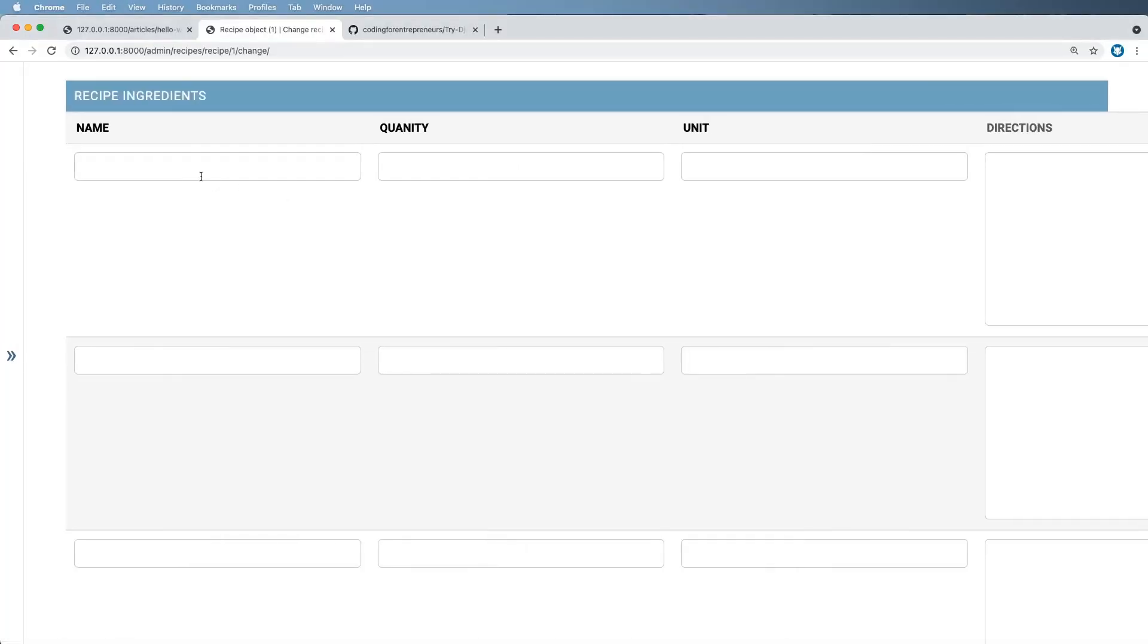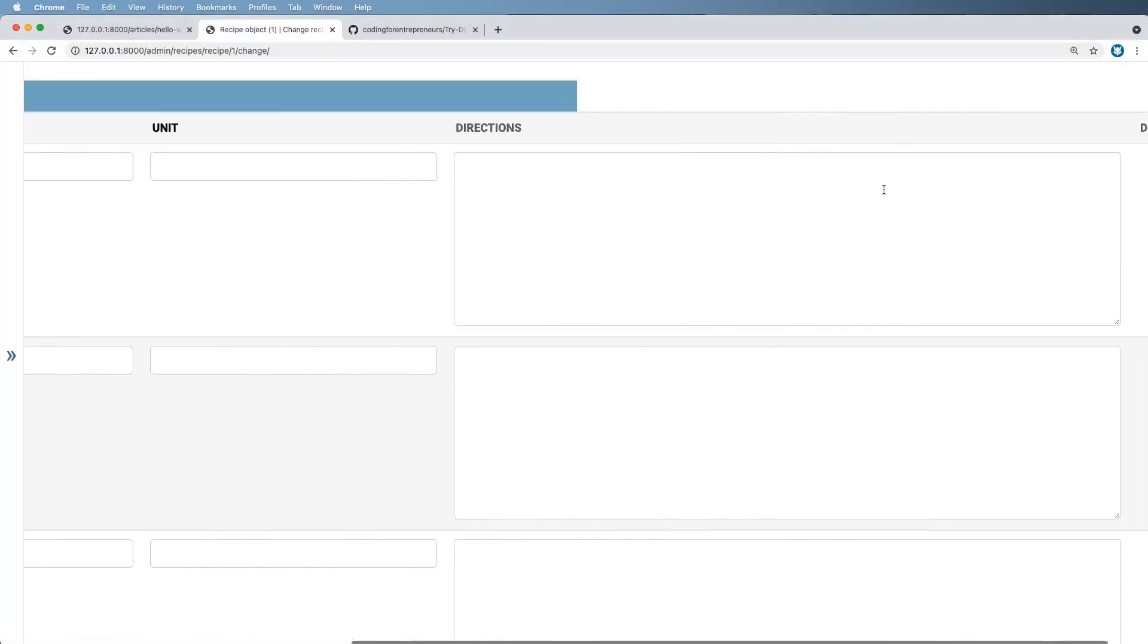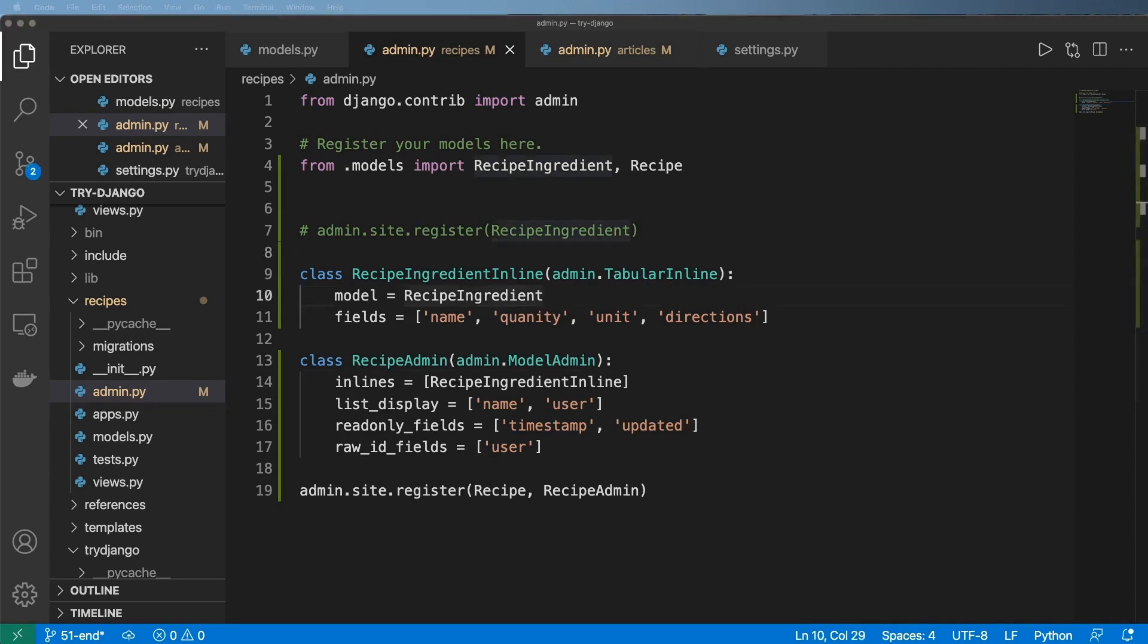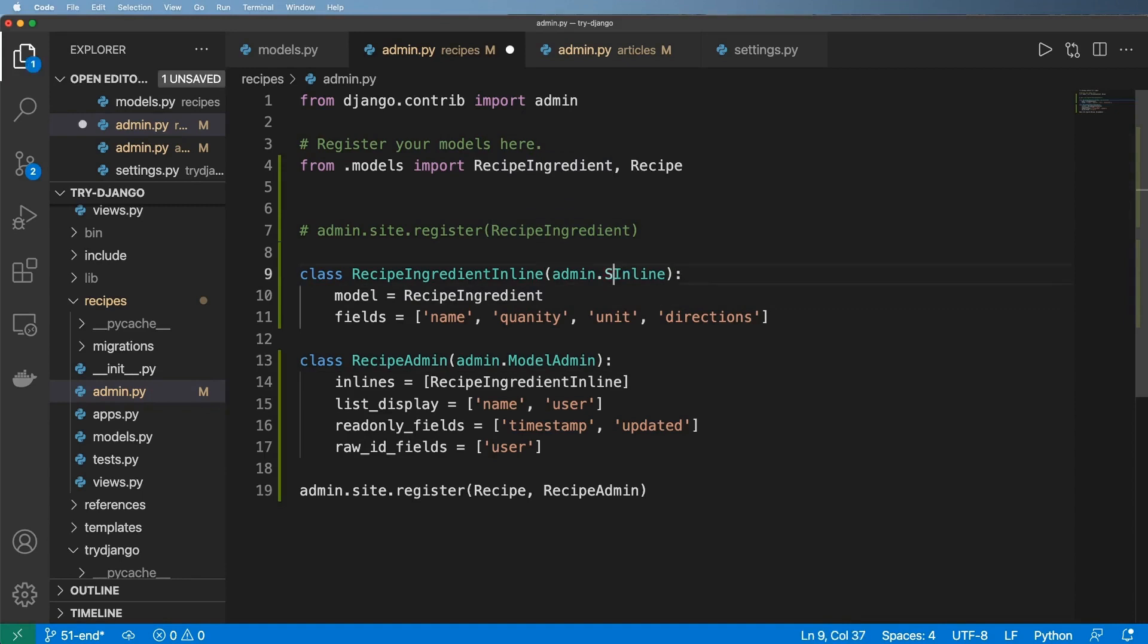And you're like, okay, cool. It's still going off the page. It's still way too big. So there's another one that we can use that is like tabular, but it's just simply stacked. We save that.